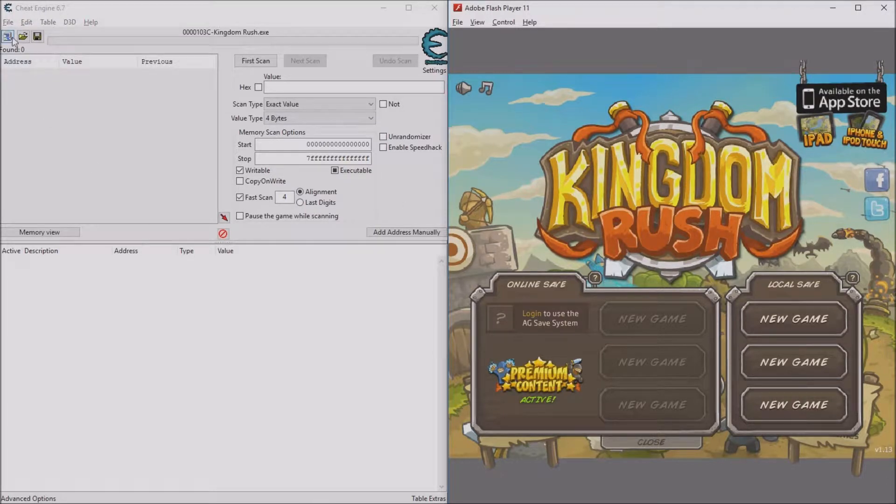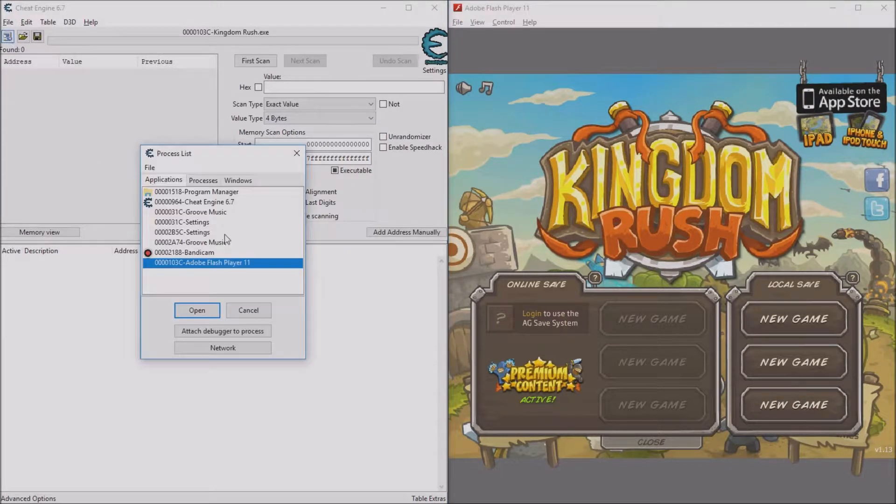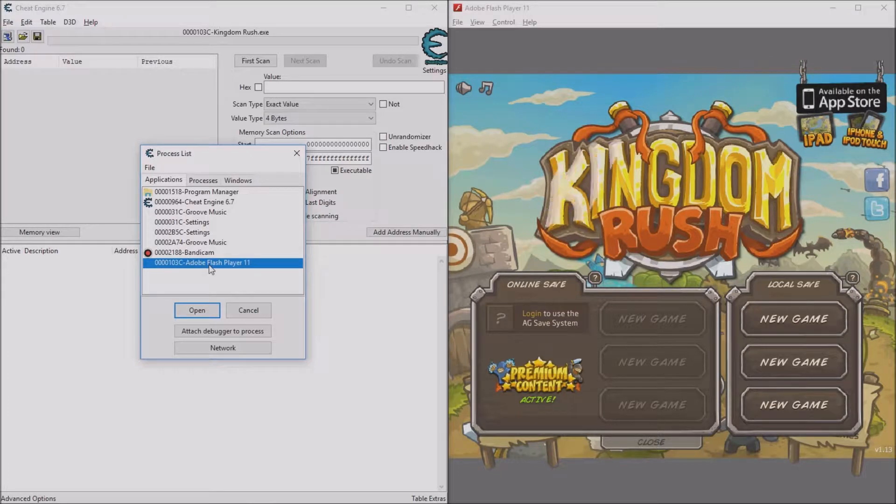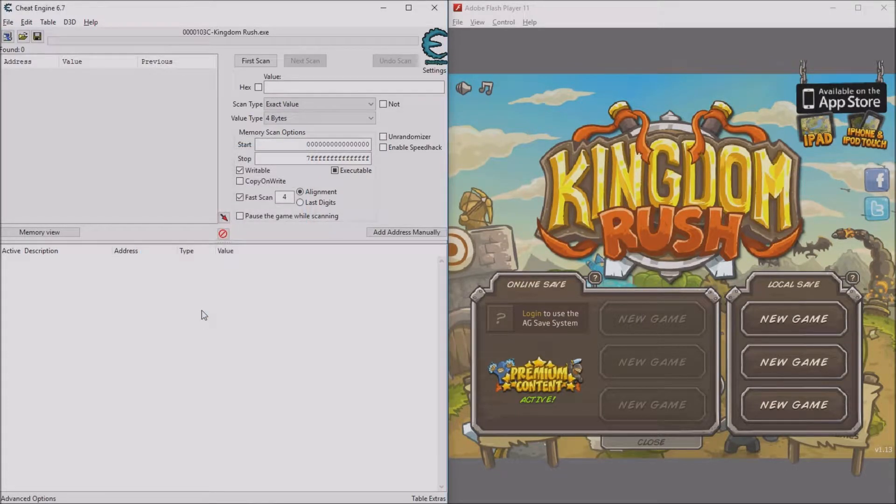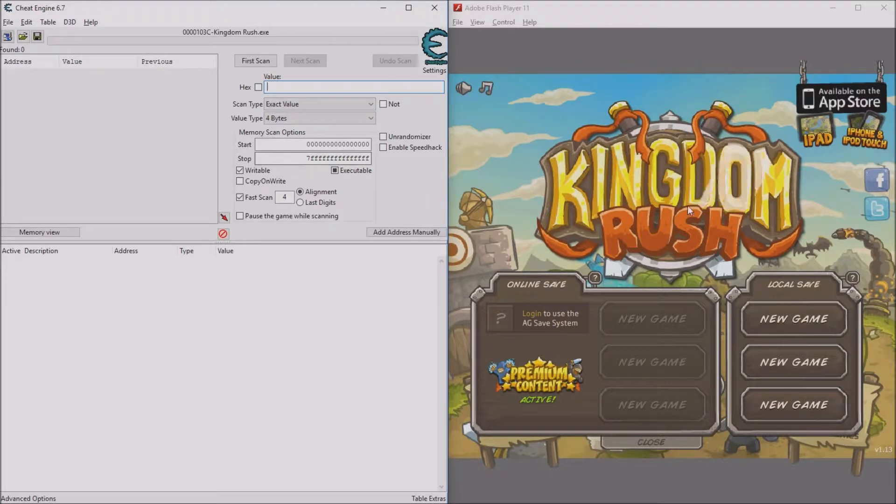First of all, you're going to want to go into Cheat Engine and click this button right here, then click on the Adobe Flash Player. When you've done that, it should be attached.